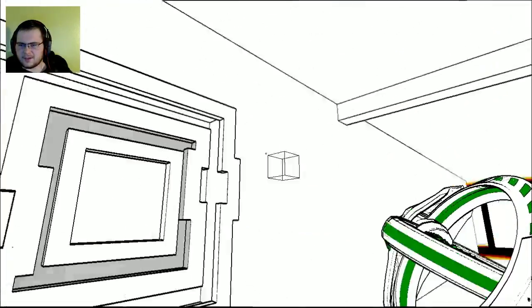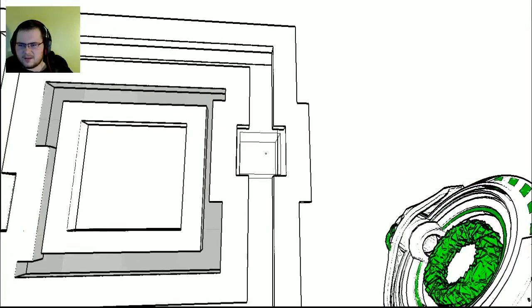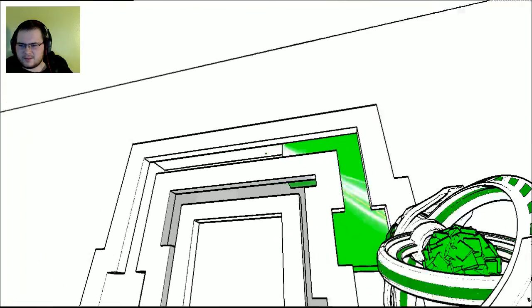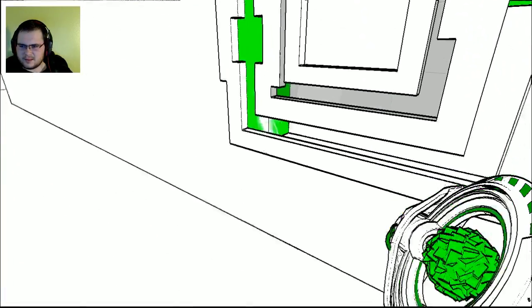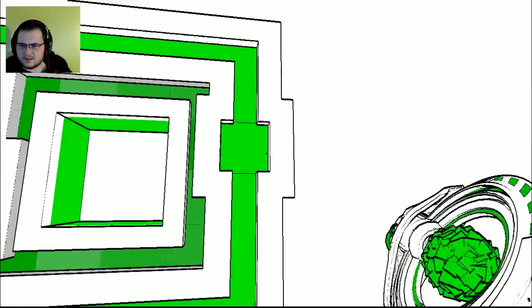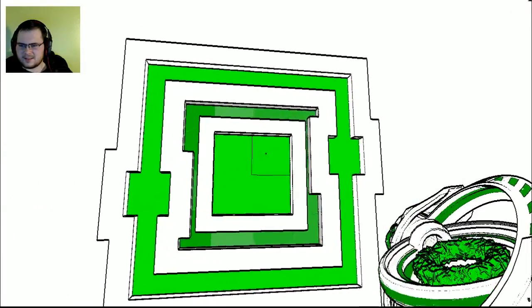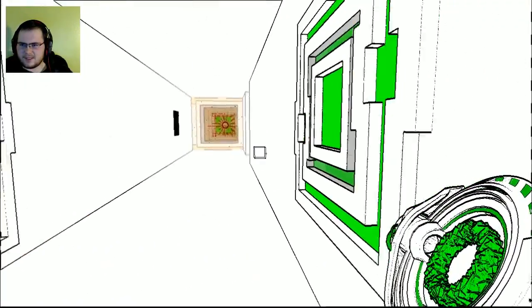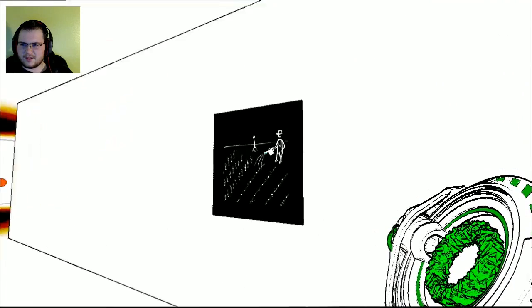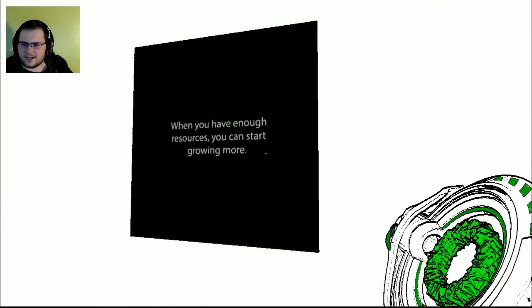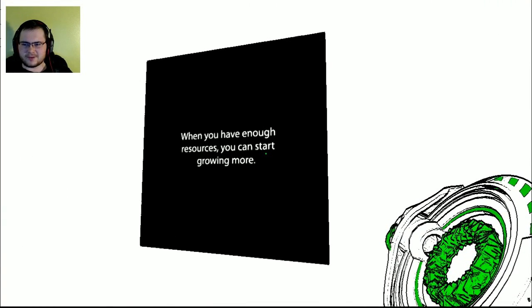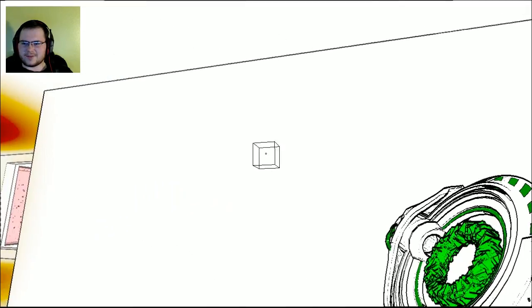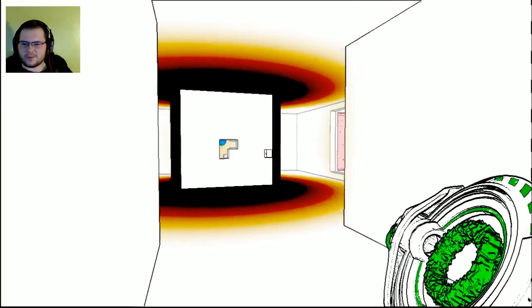There we go. And we could definitely do this one, too. Ha ha! If I need blocks, I can go there. Now, I think this is a new one. When you have enough resources, you can start growing more. And that's what J.A. told me.